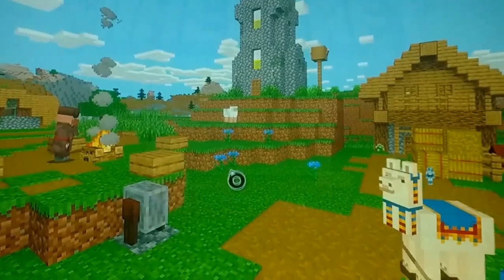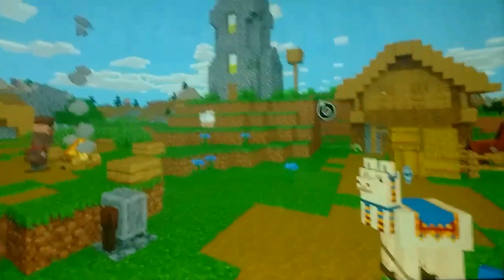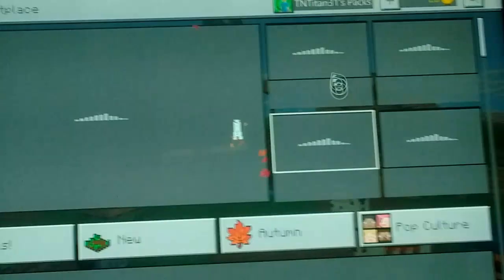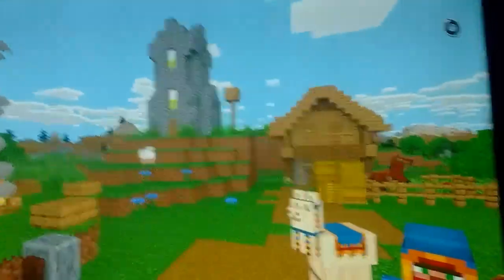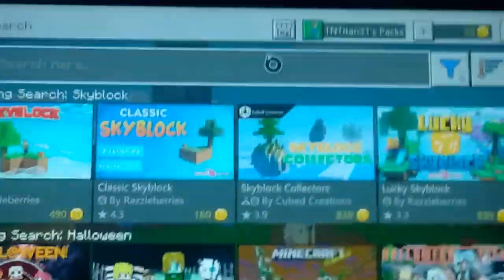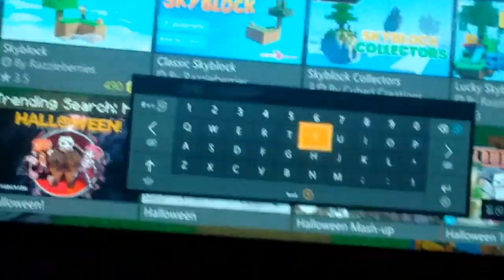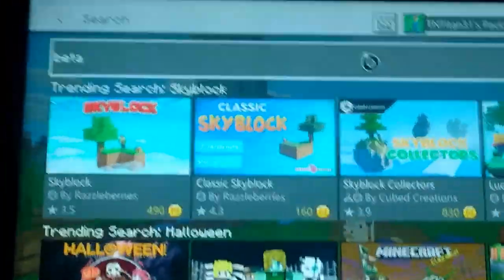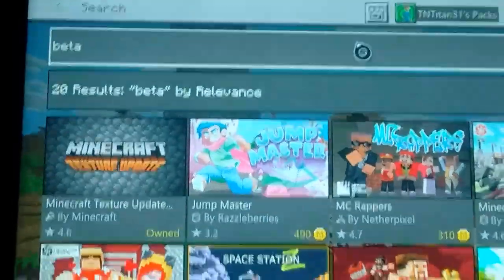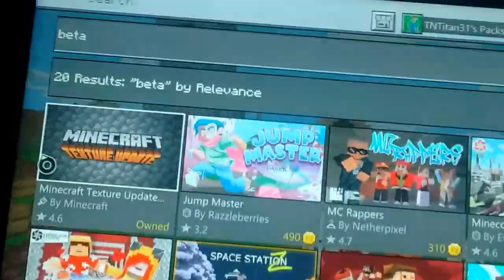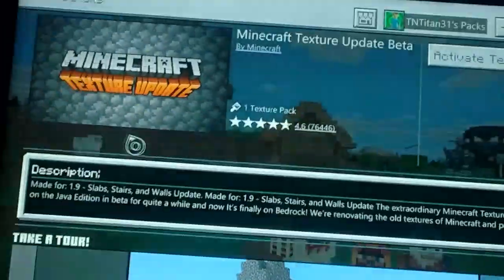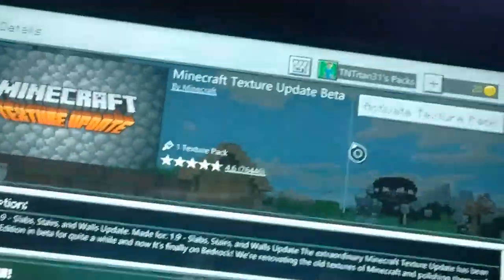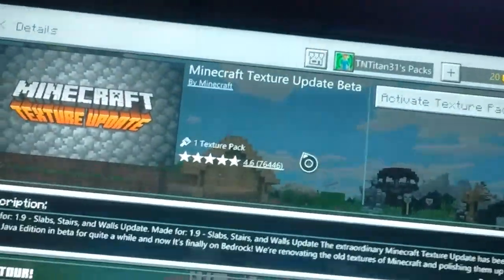First, go over to the marketplace and you're going to need this resource pack called beta. Search 'beta', enter, and select this one. You're going to need this one — don't activate it, just have it there.